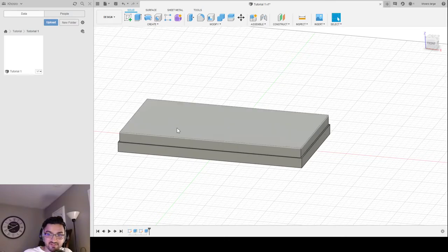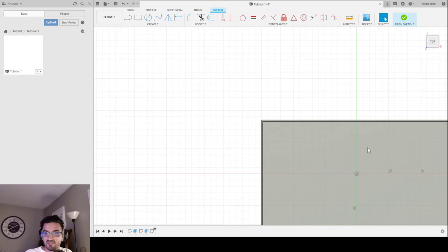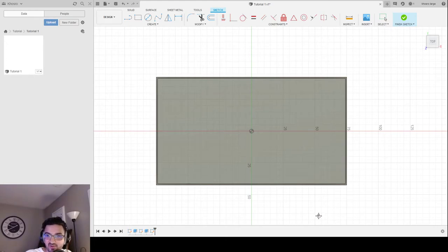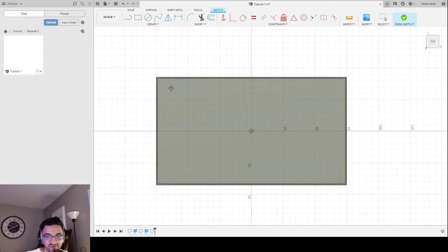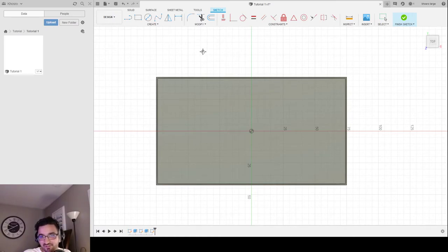Now I can select the top and go back to creating another sketch. I should pan this so it's centered. Now I have to make my holes. You might be wondering: do I have to draw all my holes? The beginner answer is yes. The advanced answer is no — you don't even have to think about it. But for this introductory tutorial, I'm going to show you how to draw your holes.